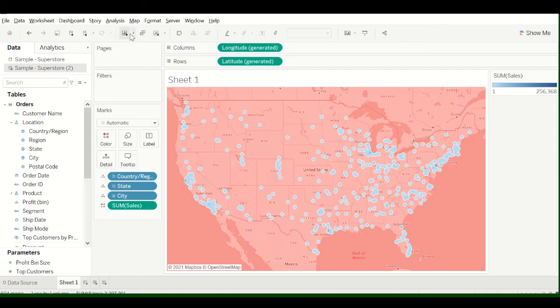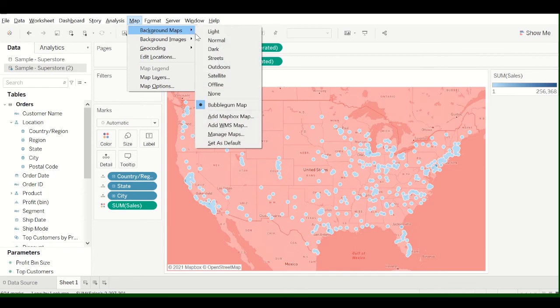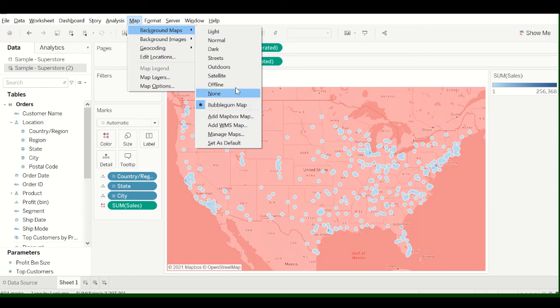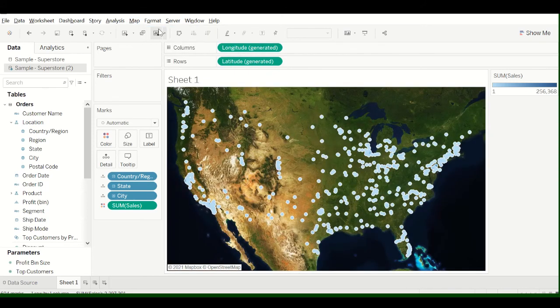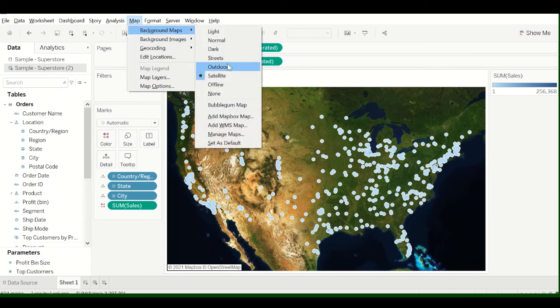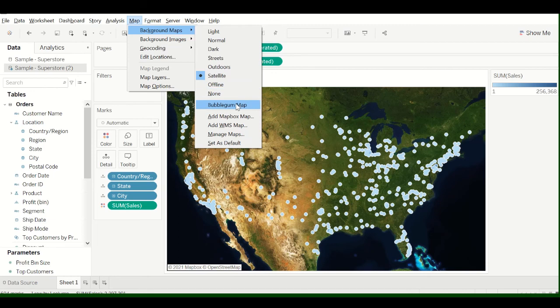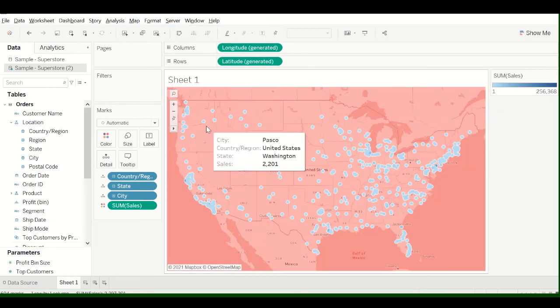Also if you go back up to the Map, Background Maps, you'll notice that this Bubblegum Map is now loaded into Tableau. So you can use this whenever you want. And you can kind of switch back and forth. So there's the satellite map that should be preloaded into the latest 2020.4 Tableau, and then you can switch it to your Bubblegum Map.